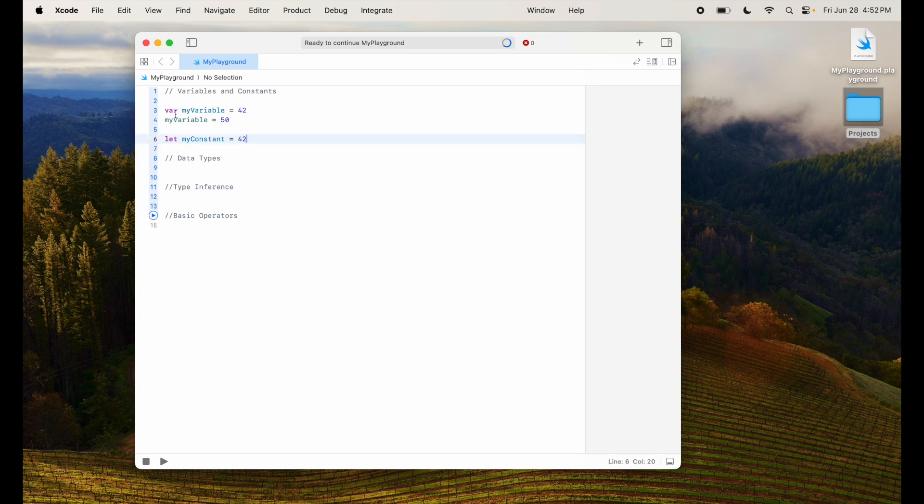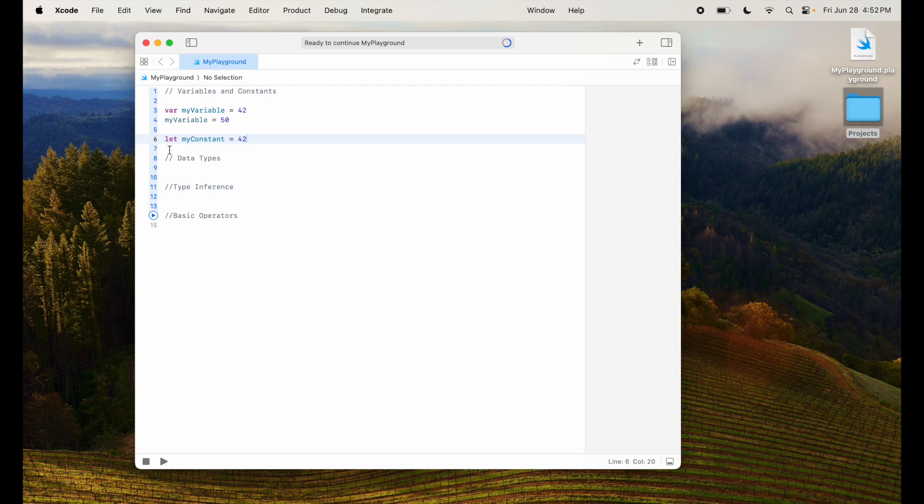If I run this particular project, it will work perfectly fine. I'm not printing anything here, but this is how you'll create variables and constants. Next, let's look at data types.